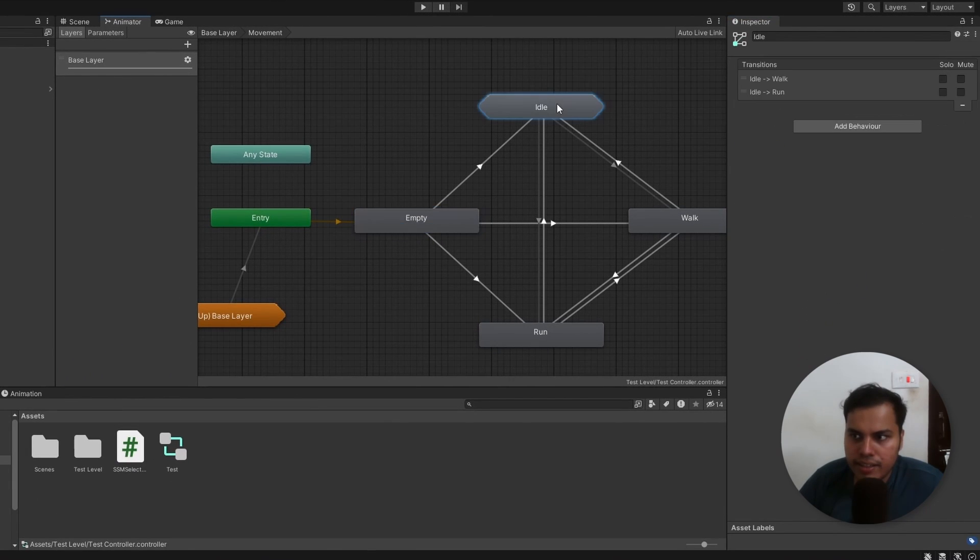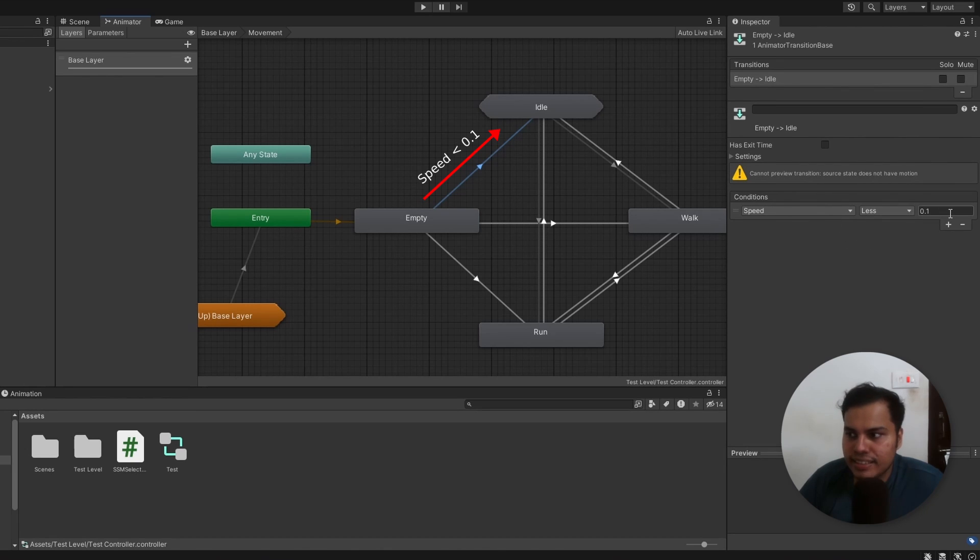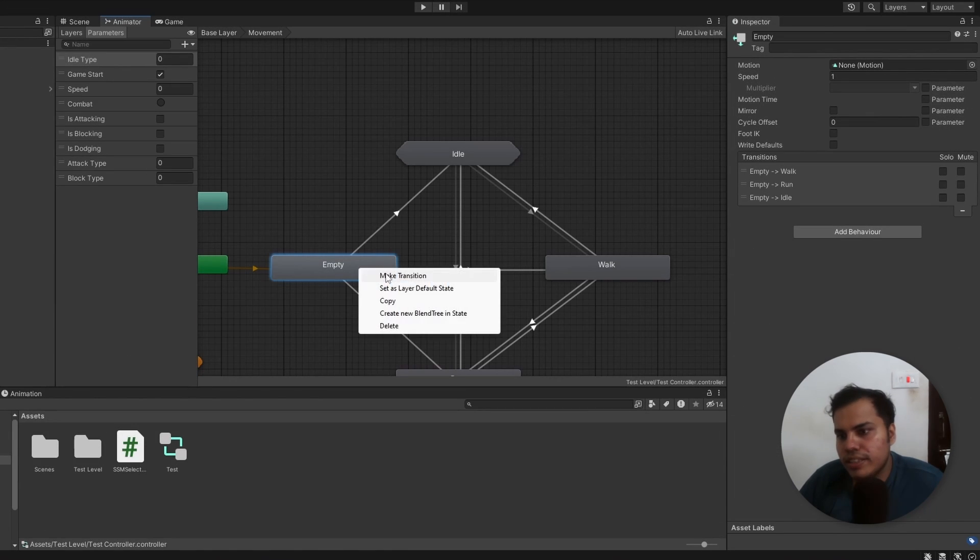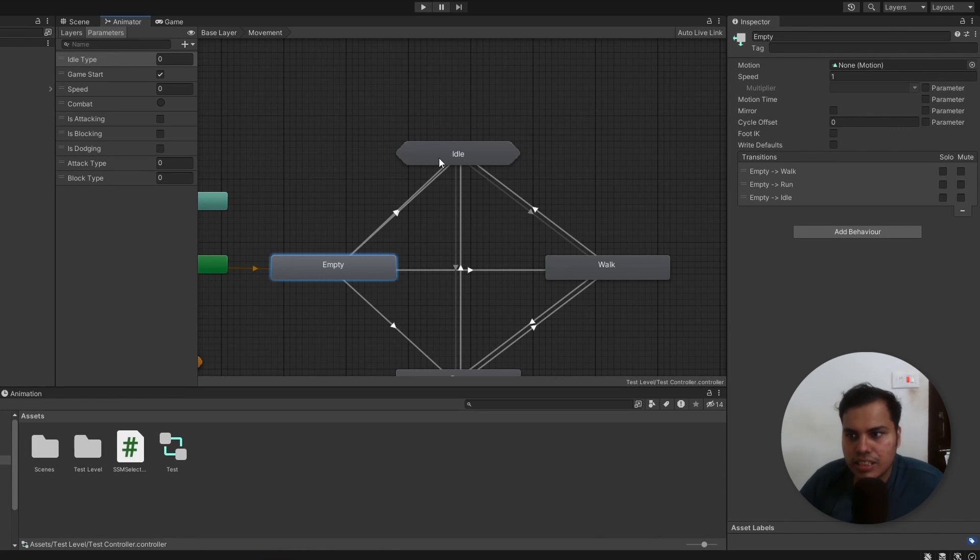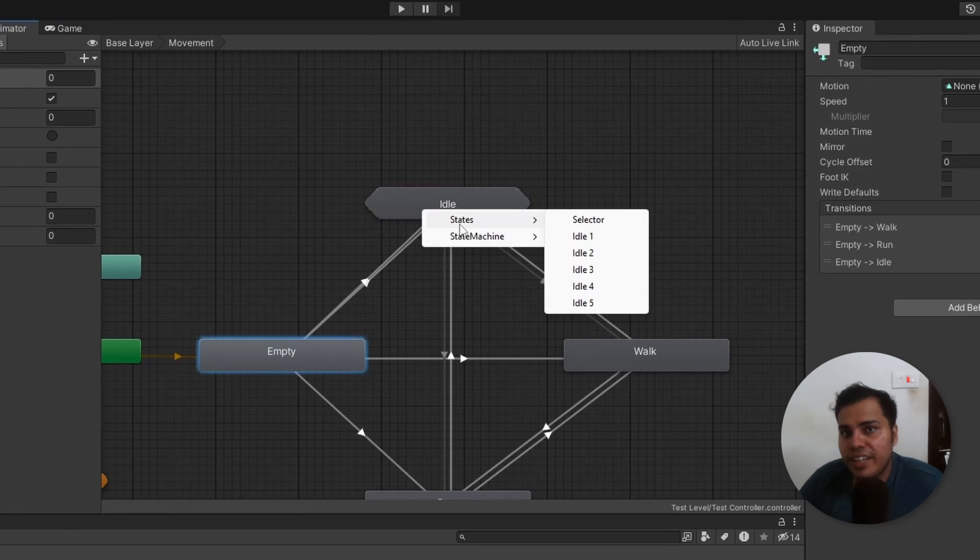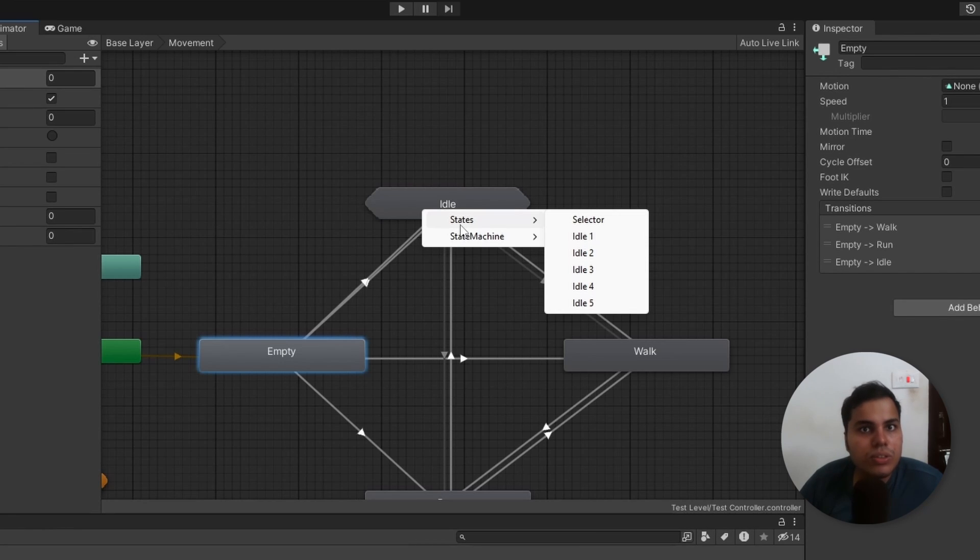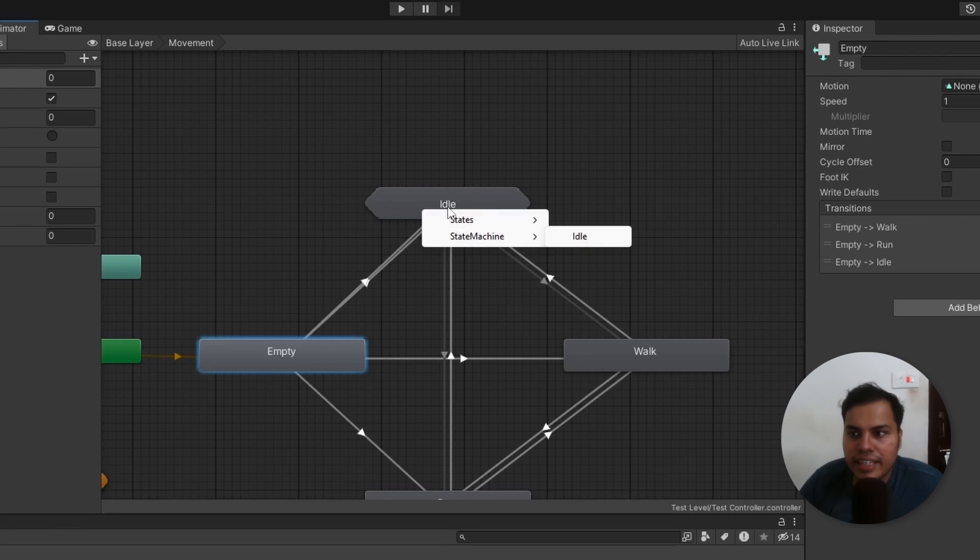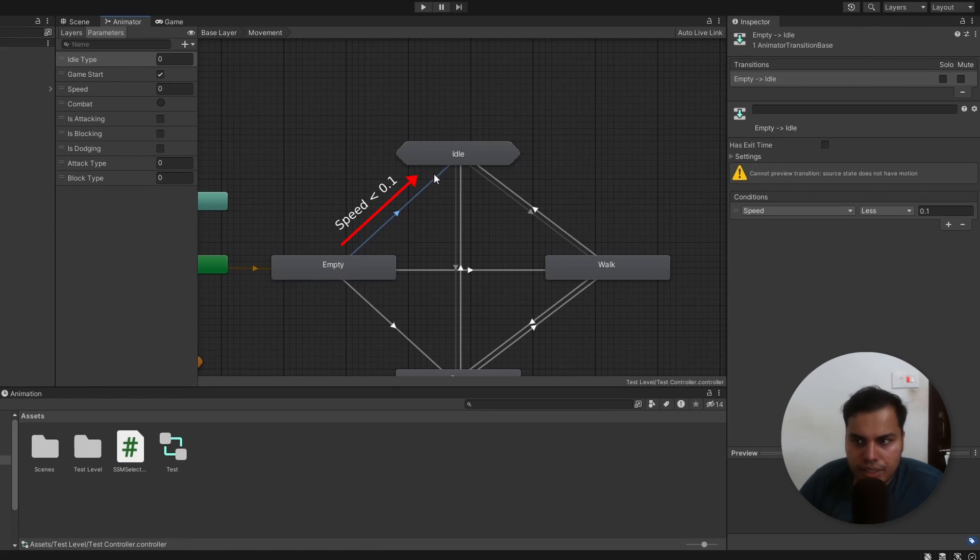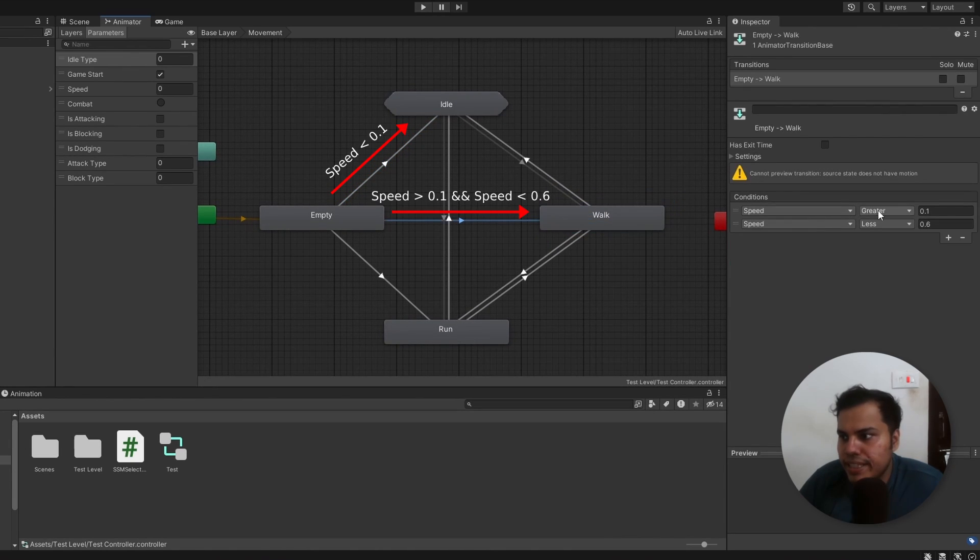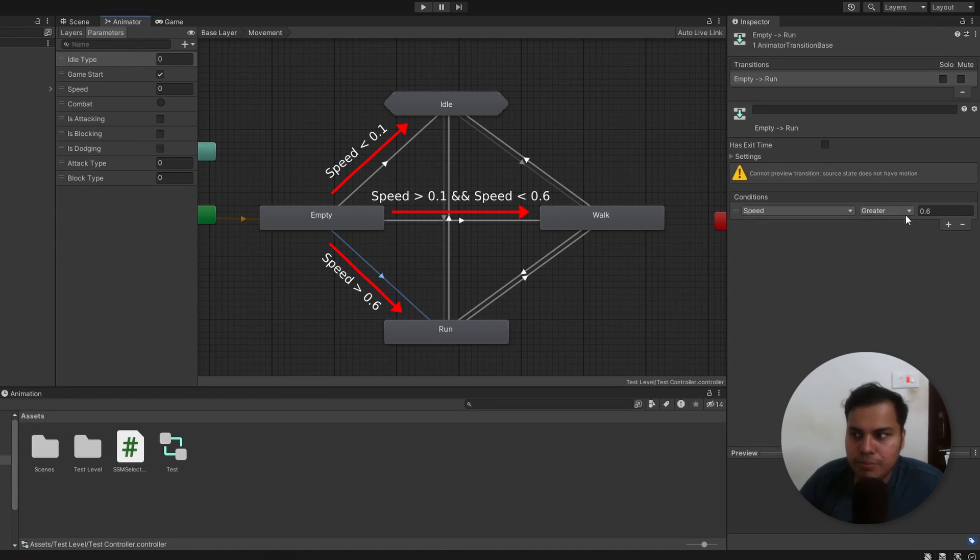Now from empty, we go to idle when a float parameter speed is less than 0.1. Just note that when we connect this transition on this pop-up menu, we need to choose the substate machine itself, and not any particular state or state machine inside of that. So we choose state machine, and then we choose the name of this state machine, which is idle. So we go to idle when speed is less than 0.1. We go to walk when speed is greater than 0.1 and less than 0.6. And we go to run when speed is greater than 0.6.